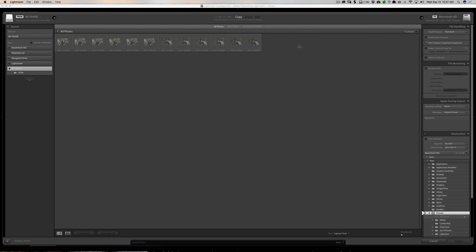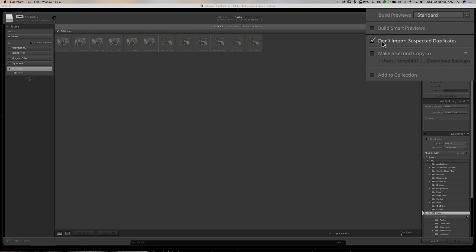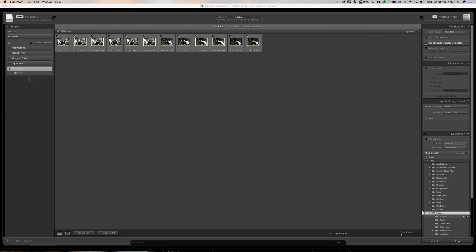Well, you could get around that by going to this checkbox right here. Don't import suspected duplicates. And if you turn that checkbox off, you'll see they're not grayed out anymore. And you can import them.